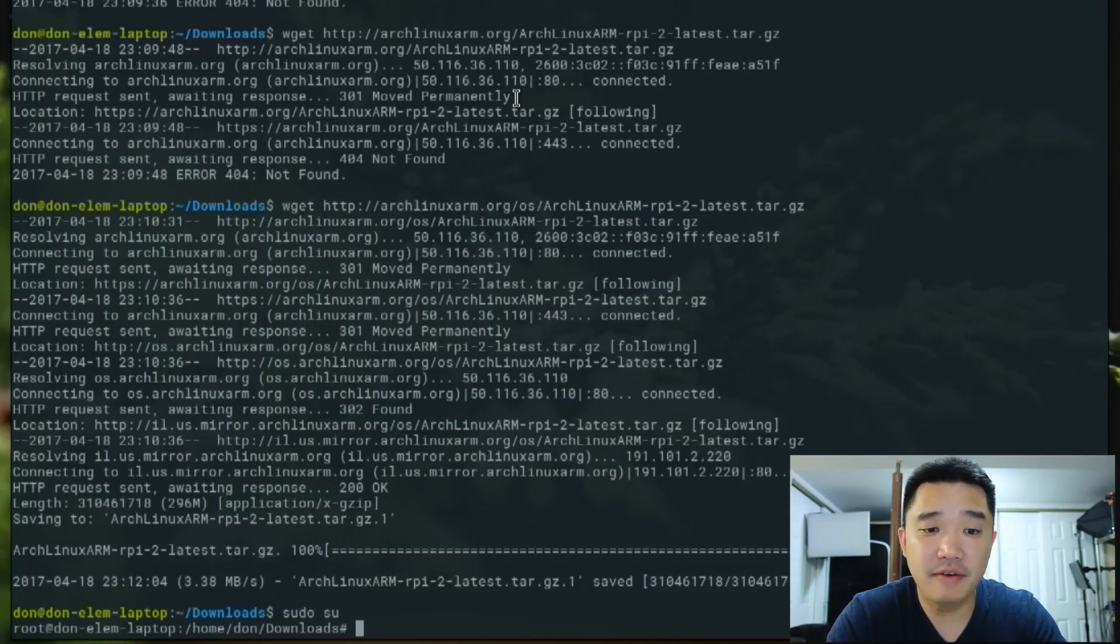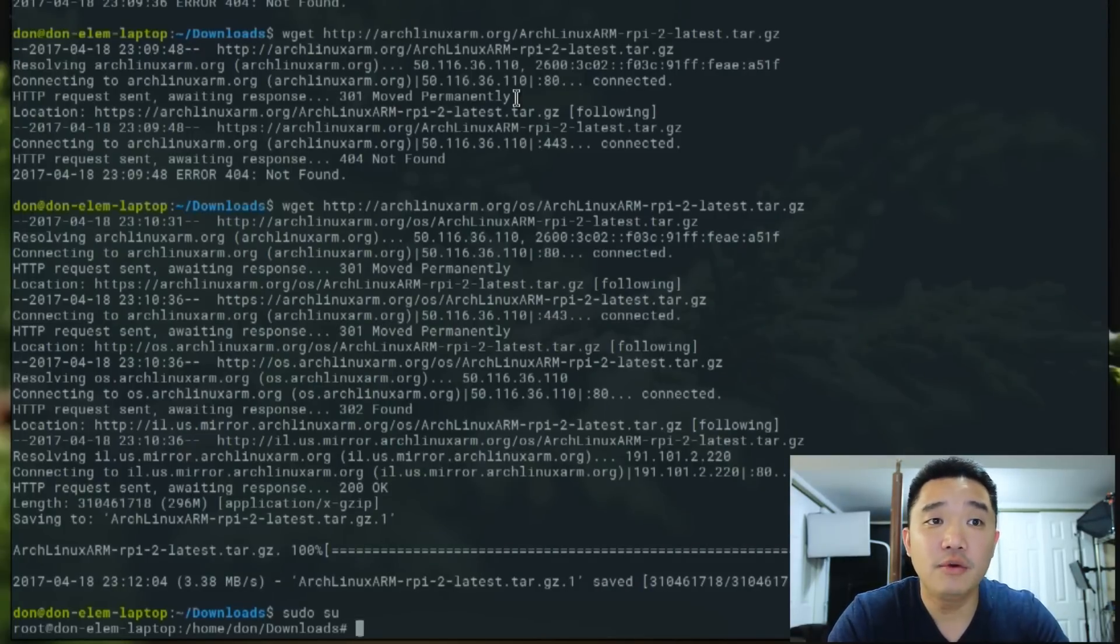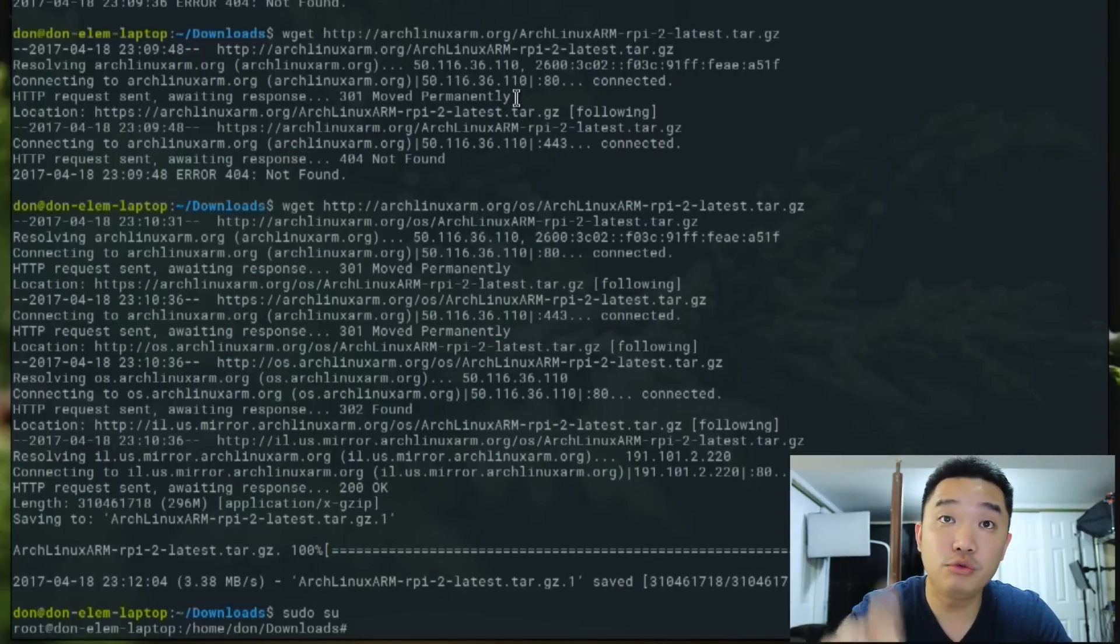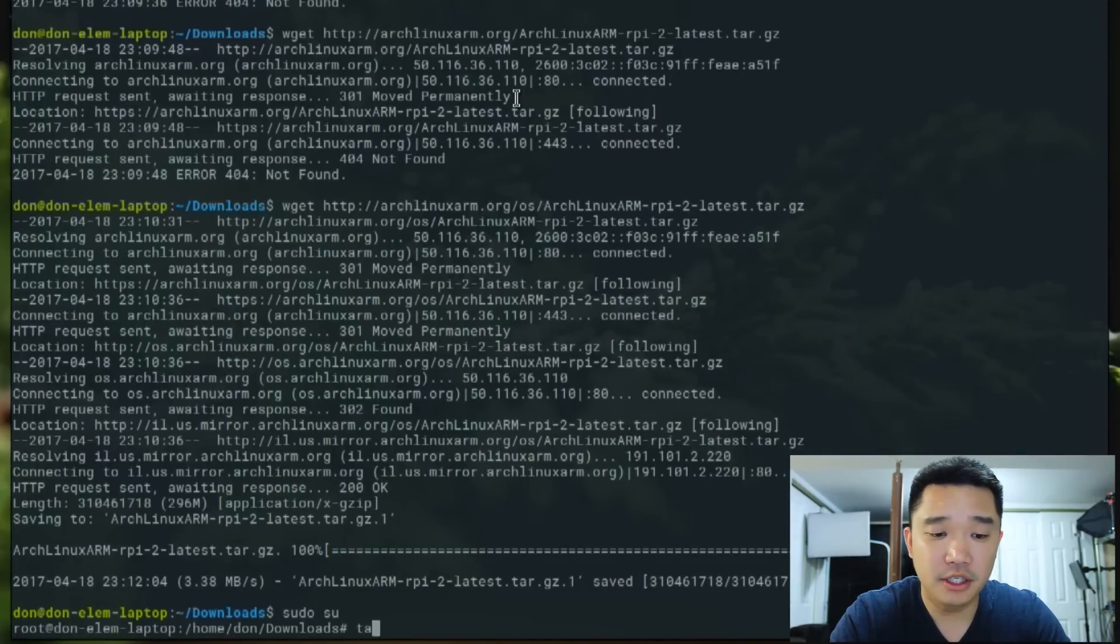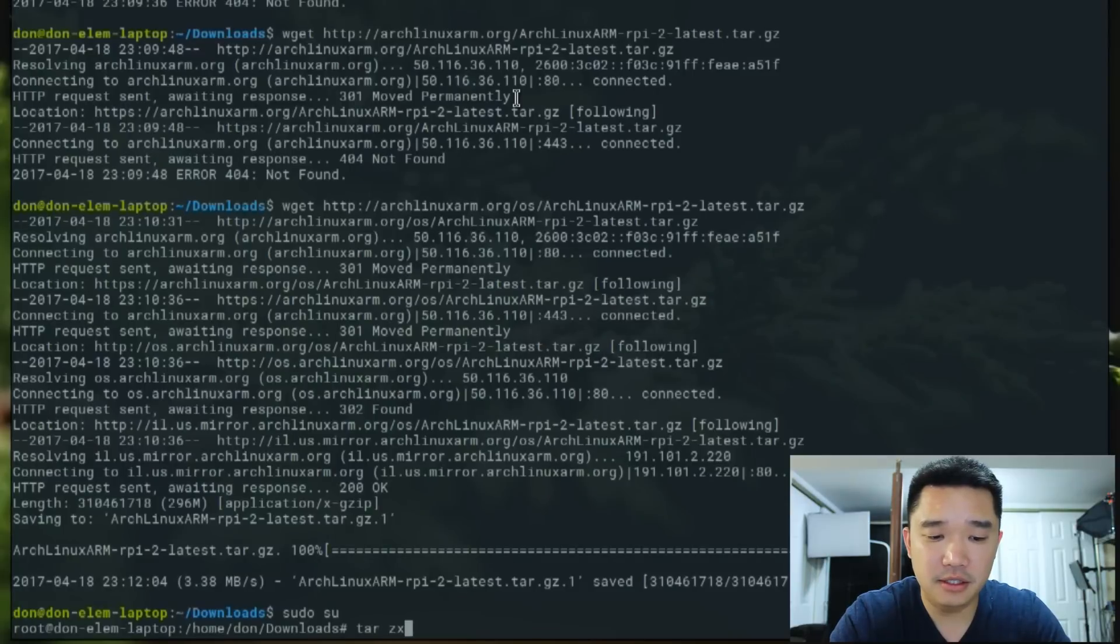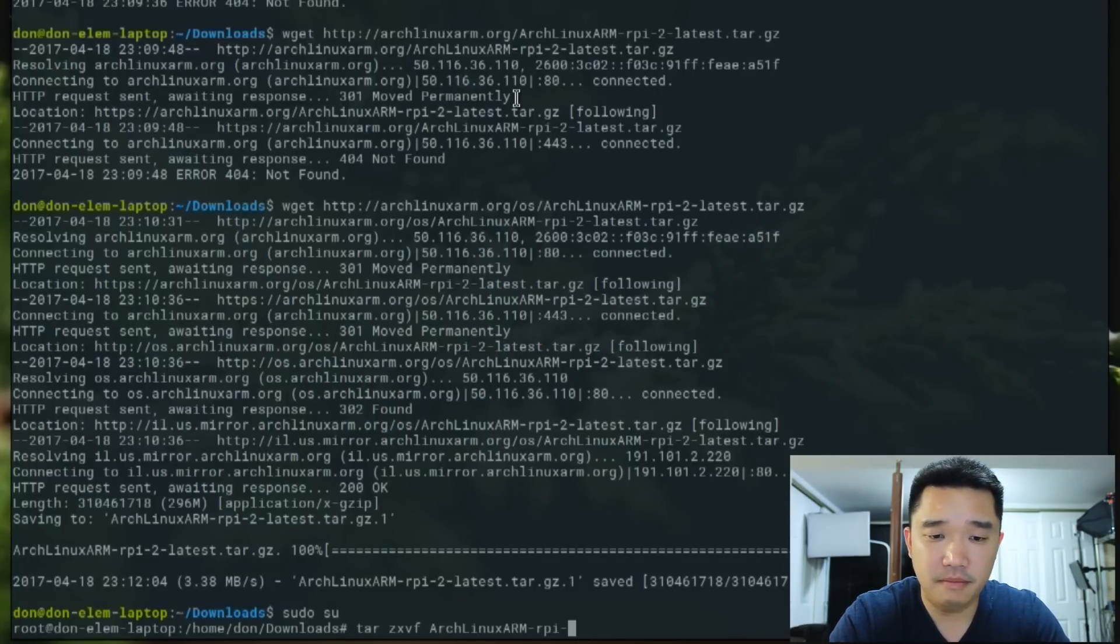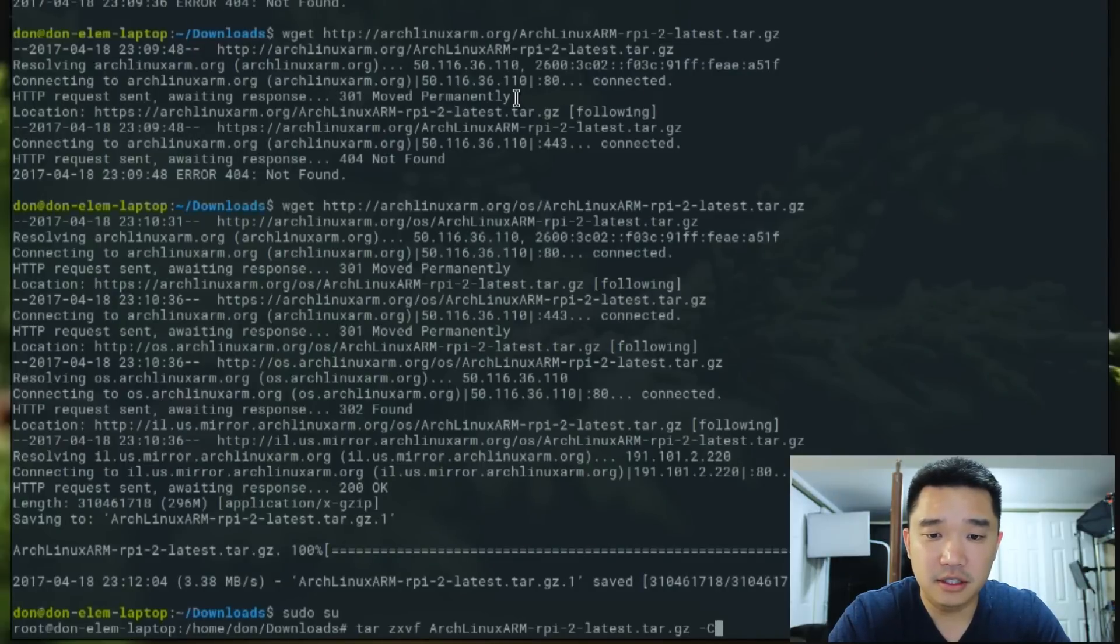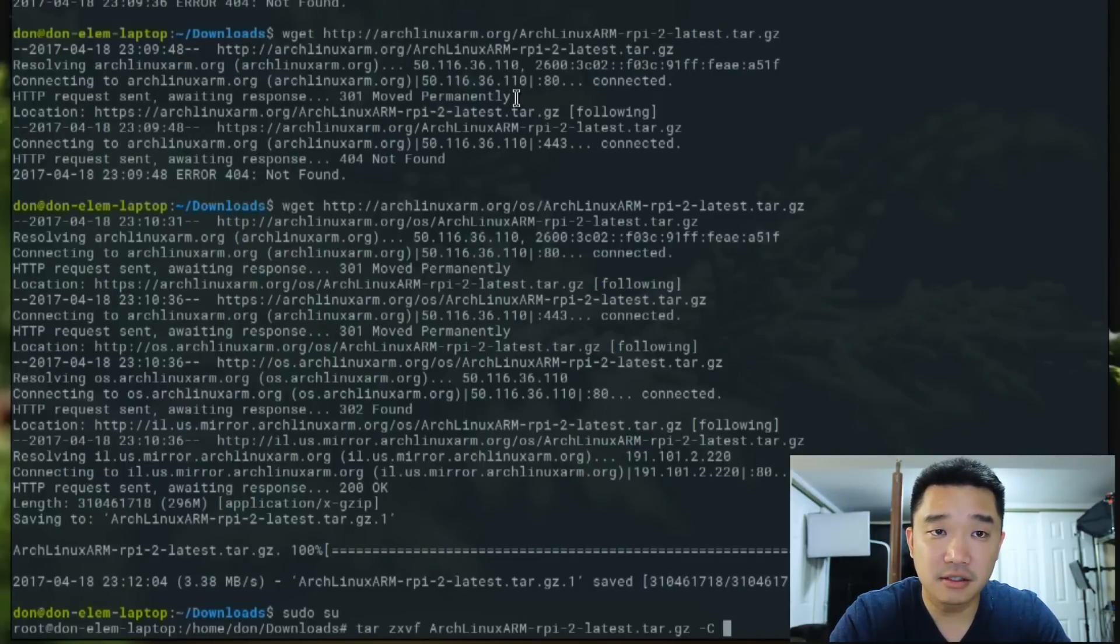What I'm going to do is extract everything to the root partition that we created. So it's going to be tar xzvf archlinux-pi-2-latest.tar -C /mnt/root.